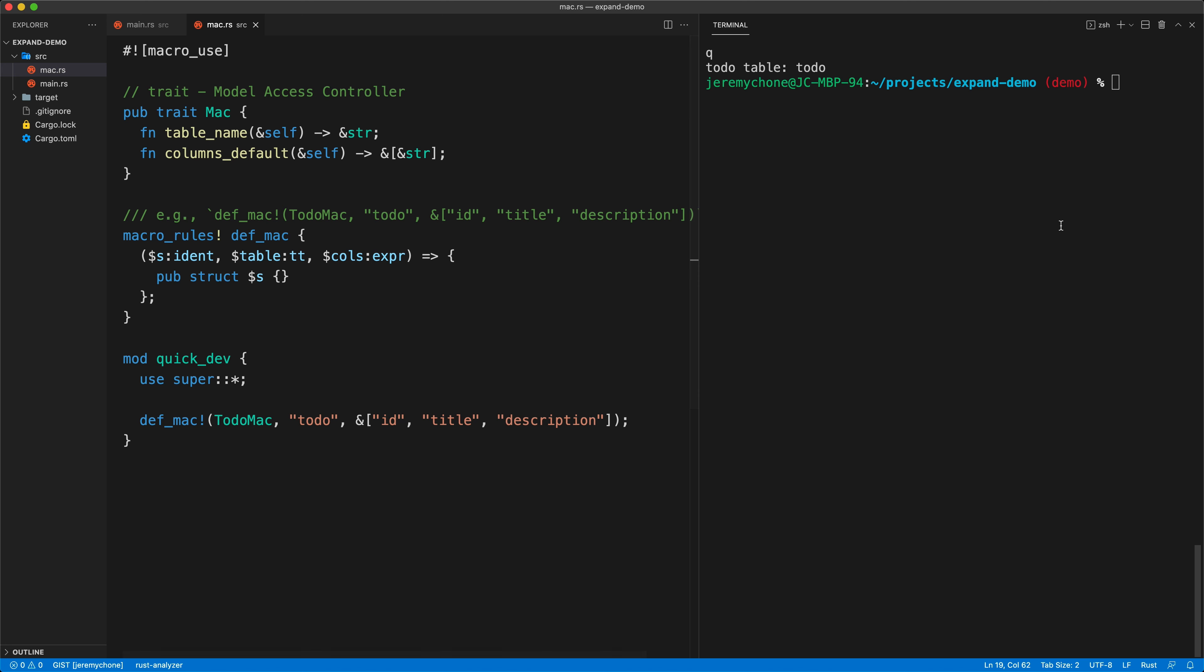That is where cargo expand works. We're going to do cargo watch dash q dash c for clear, dash x, and then here we're going to do expand. In expand we're going to give our mac quick_dev. The reason here why we have this quick_dev, a little hack, is because this way we don't have other kinds of macros and expand and so on. We can just focus on coding our macro live in a way, seeing what is output, and then we can get rid of this module.